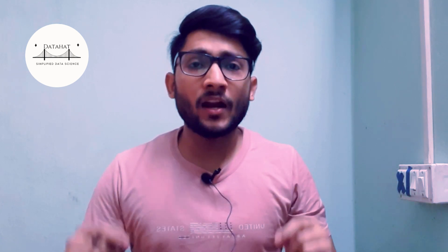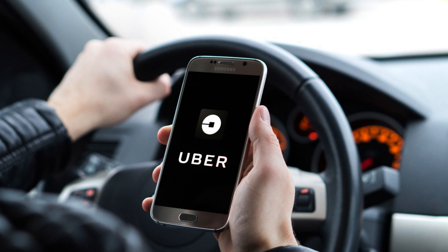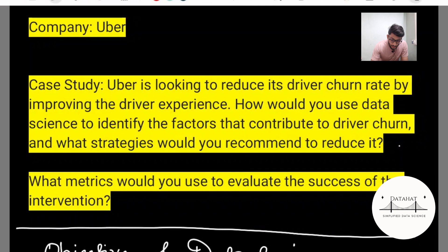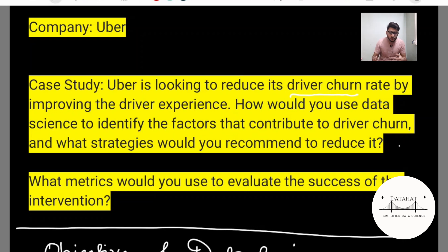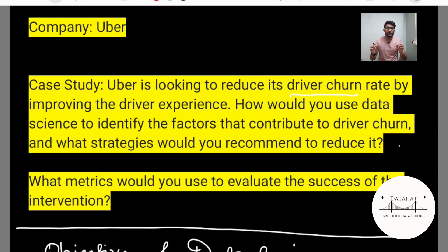We shall learn this 8-step framework by taking a real example from Uber. This case study appeared in the data science interview of Uber. Uber is looking to reduce its driver churn by improving the driver experience. How would you use data science to identify the factors that contribute to driver churn and then take steps to reduce it? Additionally, you need to provide the metrics that would be useful in evaluating the intervention.